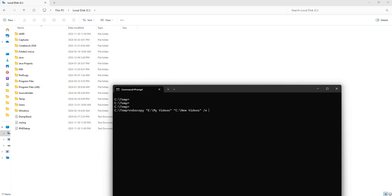And we are going to be using another flag which is called MT. Now MT is called multi-threaded. By default when you run Robocopy commands similar to this...